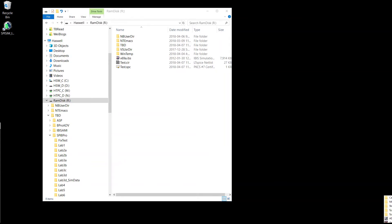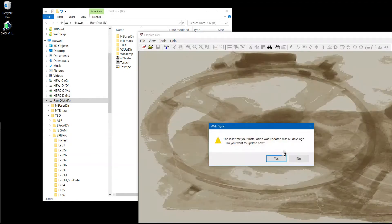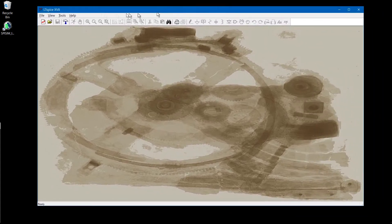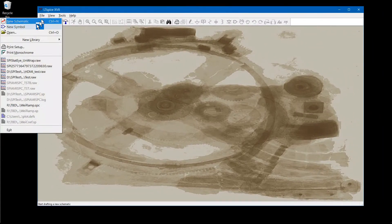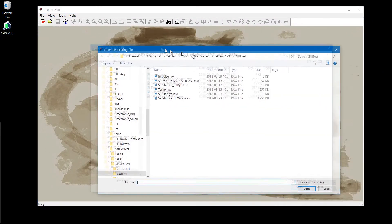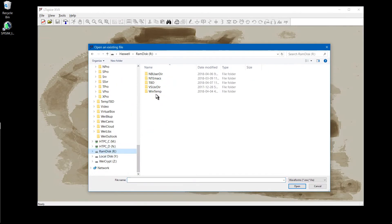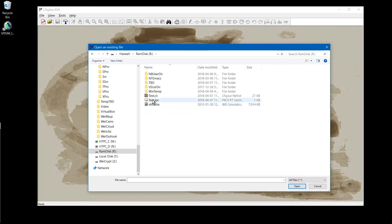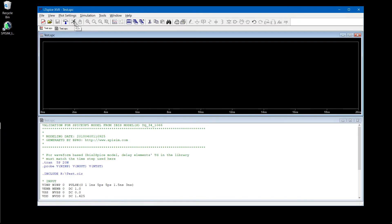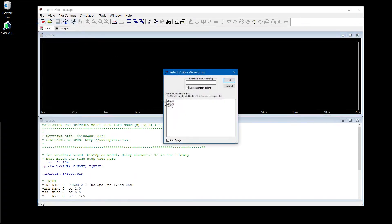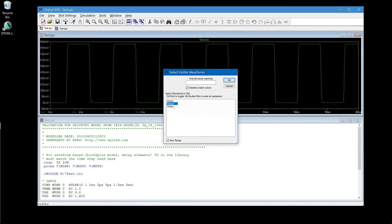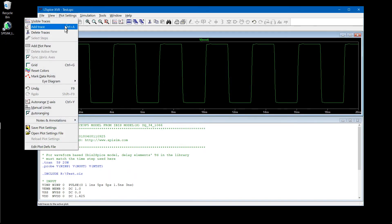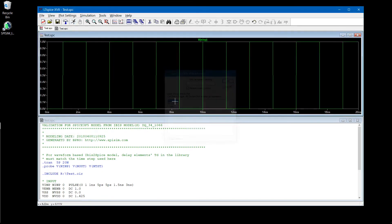Let's take a look at the results. So this is the output of the IBIS file and the input.